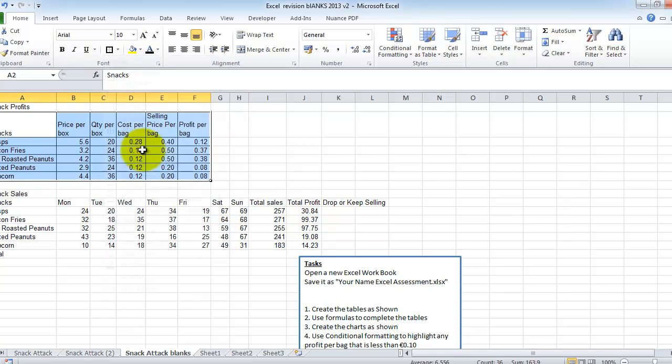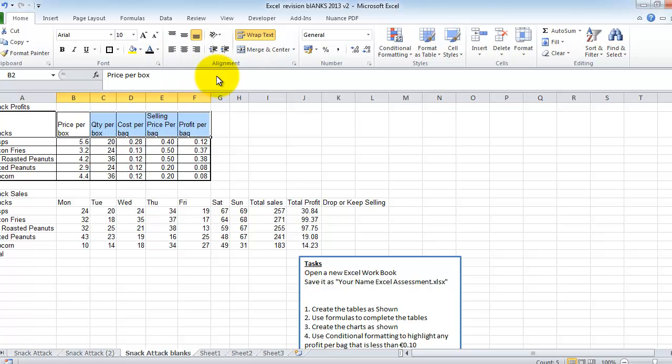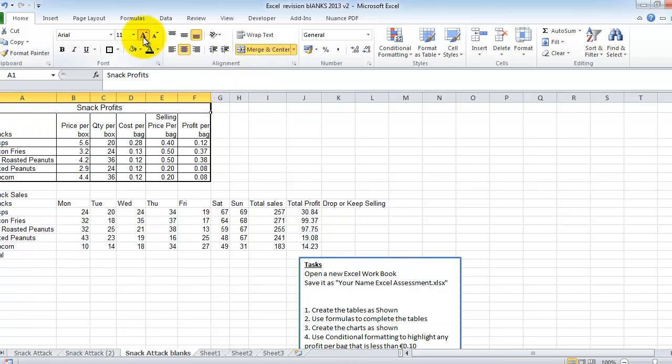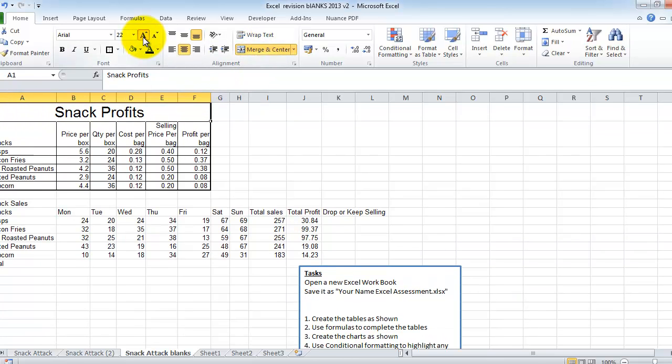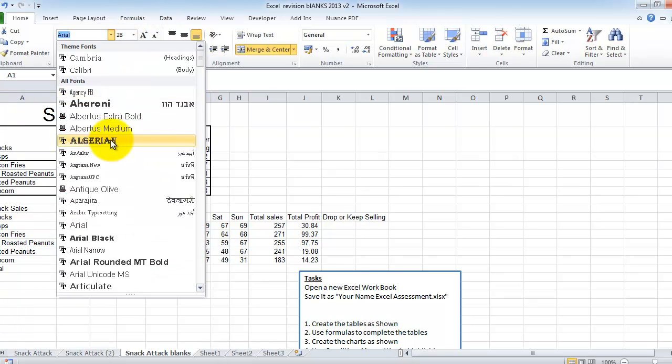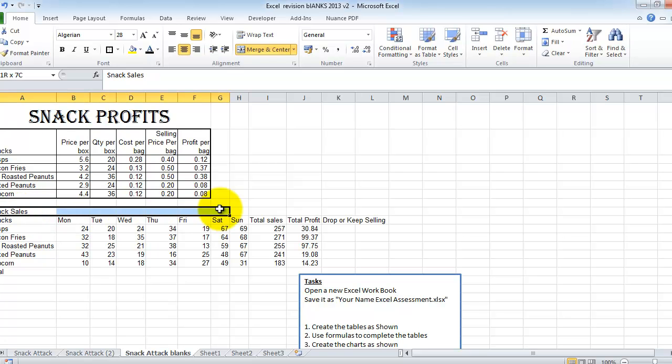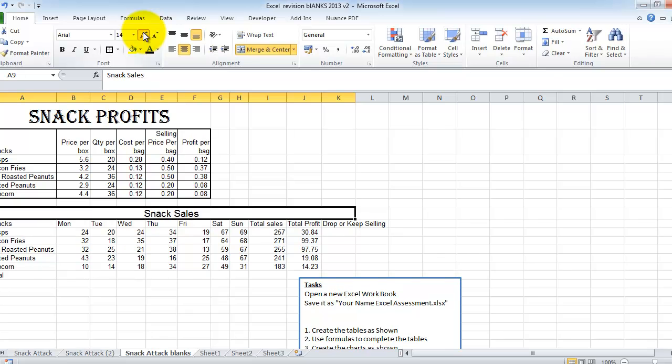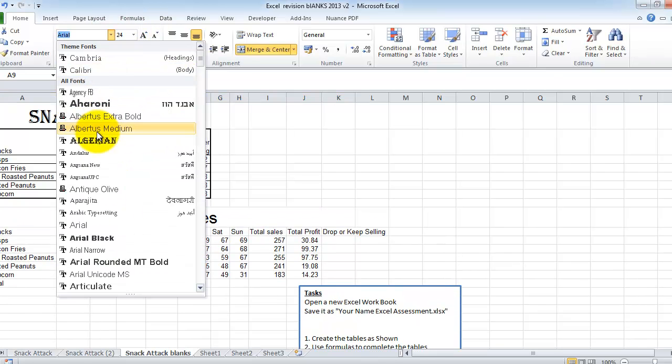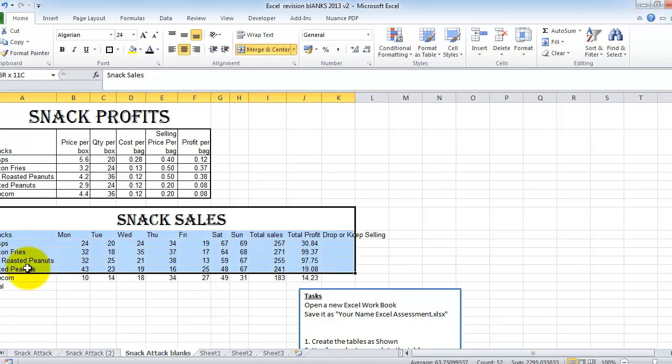So the first thing I'll do is I'm going to select that area there. I'm going to choose all borders. I'm going to choose thick box border. My titles are on the left. My numbers are on the right. That's not right. So I'm going to select my titles at the top and right align them. Snack profits, they should be across the top. So I'm selecting from A1 to F1 and I'm clicking on merge and center. I'm going to increase the font size by clicking on this button here and I can change the font over to something else.